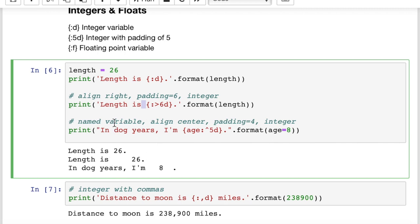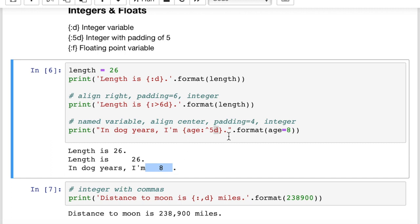We can also use named variables inside the format function call — for example, age equals 8 inside the format call. Inside the curly braces, put the variable name before the colon: 'age:^5d' means center-align with five total padding spaces and an integer value. So the 8 is centered. The name of the variable goes before the colon, and the alignment and format specifier go after. That's how alignment works: left, right, center, and the padding.